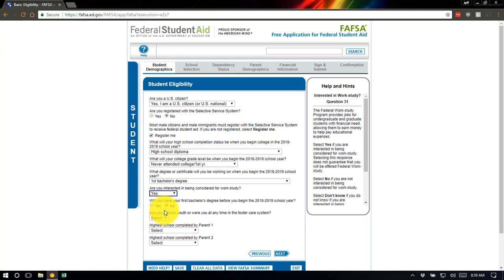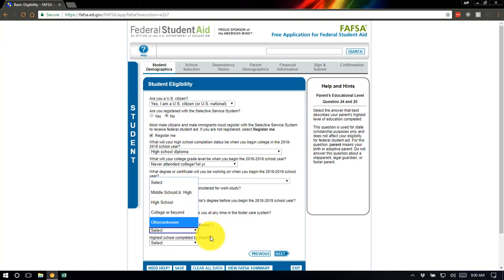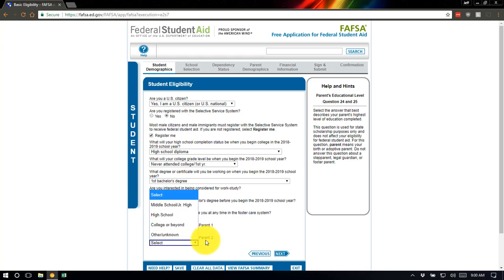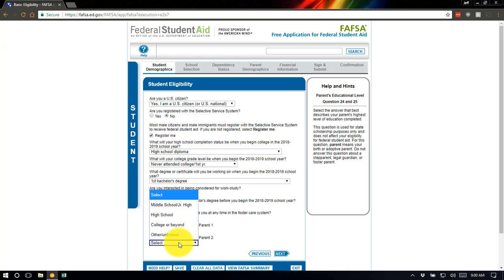This question is essentially asking if you're returning to college — most high school graduates will say no. If you're a foster youth, select that option. It's going to ask for demographic information about parent one and parent two. If you have both parents at home, it doesn't matter which is which. If you live in a single-parent household, put them in parent one and leave parent two blank. A caregiver would be parent one; if you live with one biological parent and a married step-parent who cohabitates, that step-parent would be parent two. We'll go with the two-parent model here.